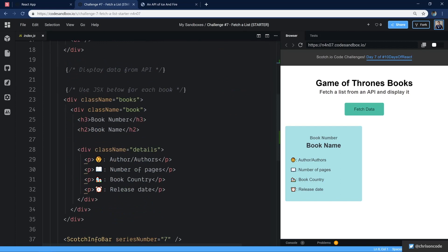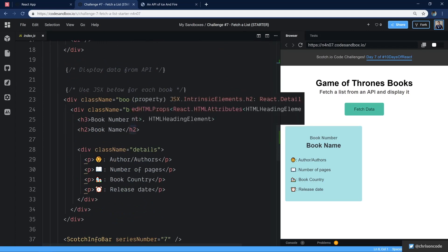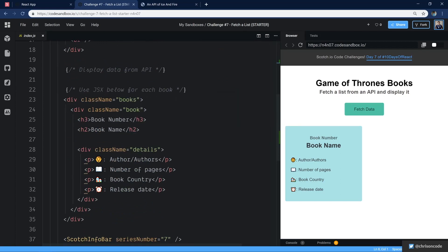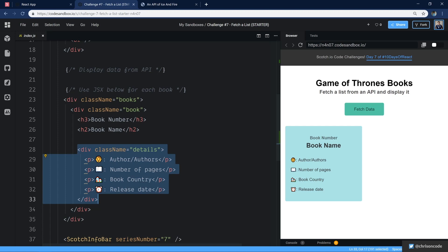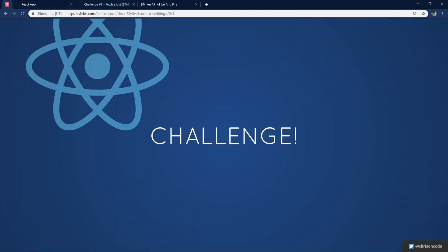And then down here, we're going to loop over all the books that we get and display them using this kind of format. All right, let's go back to our slides.